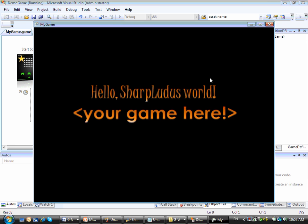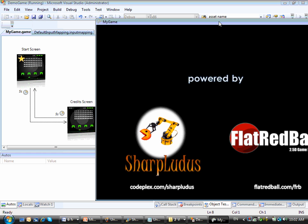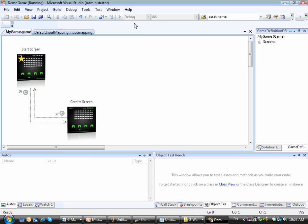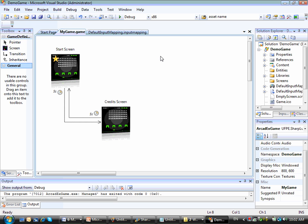So that's the start screen, and after 5 seconds, the flow moves to the credits screen. Then after 5 seconds again, the flow moves back to the start screen, then I can press escape or the back button in the controller to finish my game.